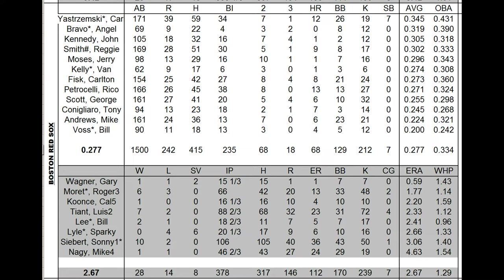There's Yaz with a 70 card, hitting .345 with 12 home runs and 34 RBIs with some stolen bases. John Kennedy, Reggie Smith hit over .300. Fisk went to the All-Star game. Petrocelli's average was down because we had a 69 card. It just didn't deliver like it normally would, but still a nice year. Typical Boston offense: .277 average, 68 bombs.